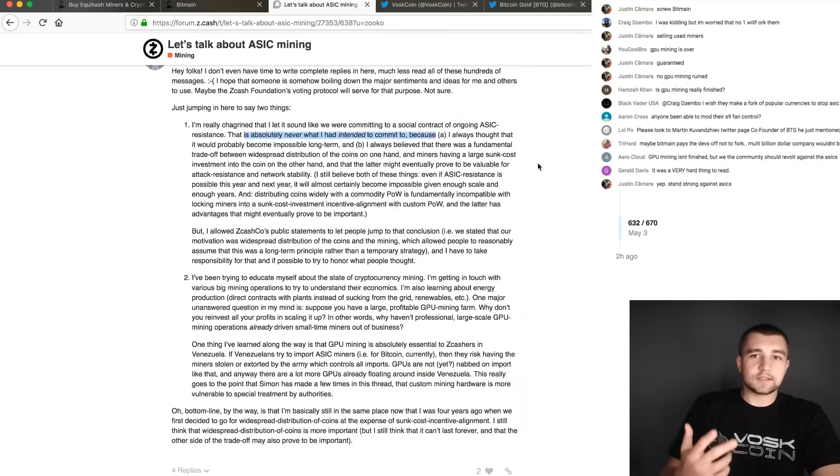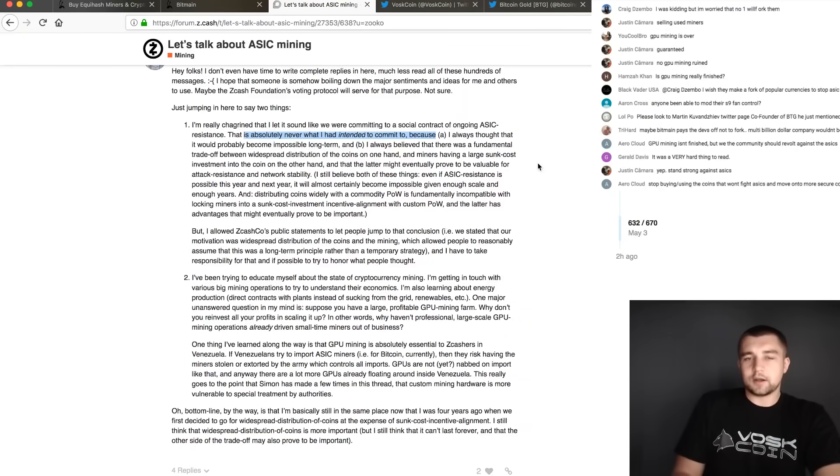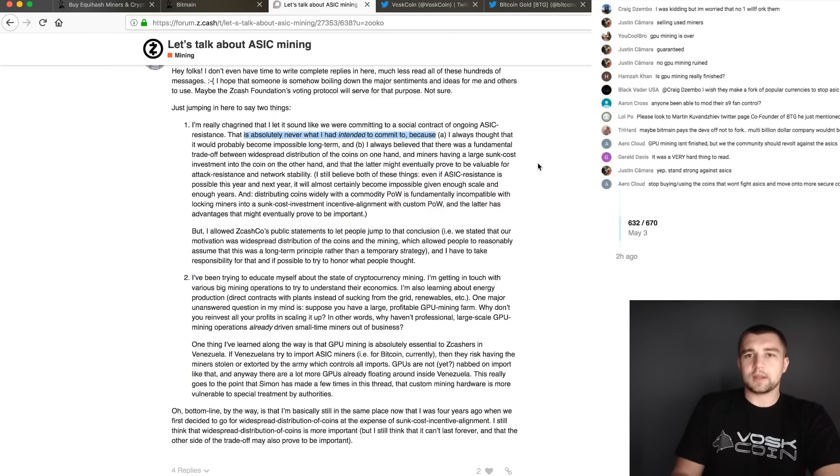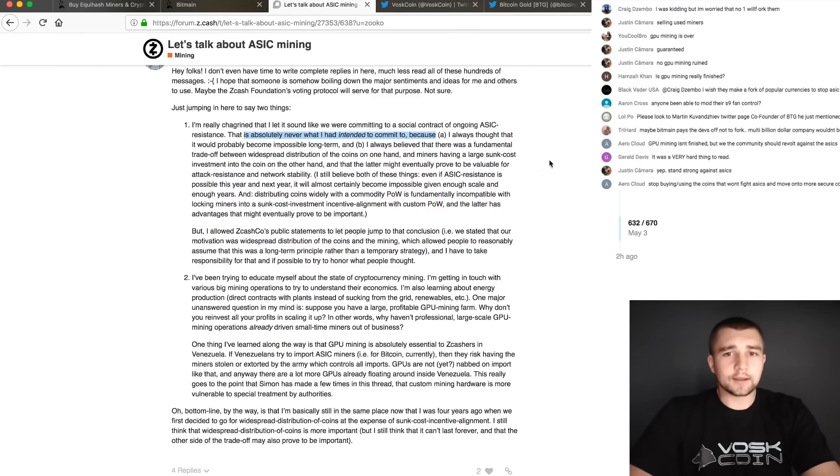So that's awesome. Way to go. We got Zcash and we got Ethereum basically saying, it's okay, Bitmain can rule the world. Great.